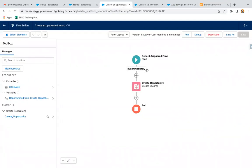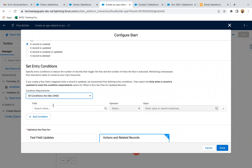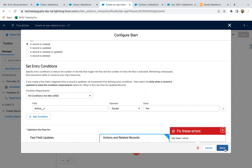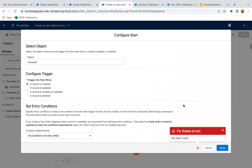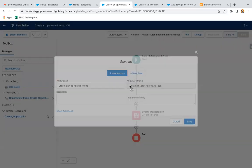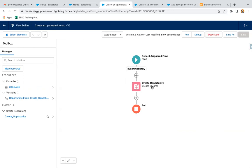I'll jump back to the flow and open the configuration to set the condition. I select the Active field — it is a picklist field with two values: Yes or No — and I select Yes, so if Active equals Yes the flow will run. After clicking Done, you can see it now shows 'Conditions: 1'. I then click Save As to create a new version. Version number two is now available, and after creating the new version you need to activate it again.